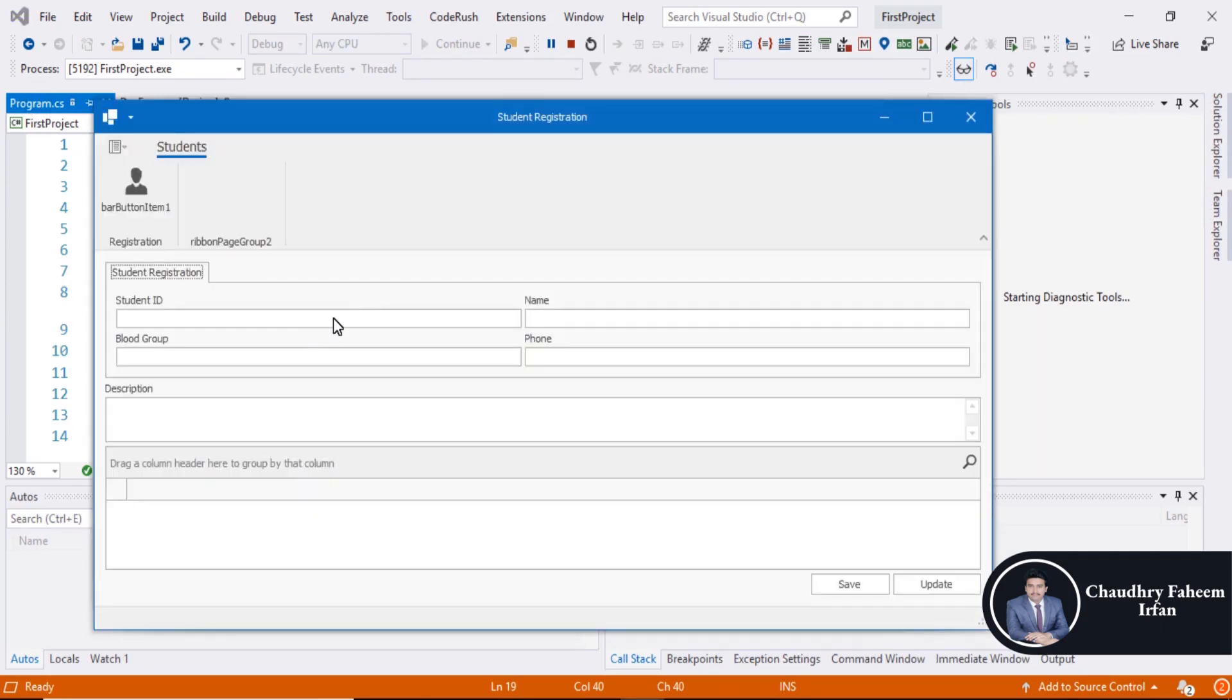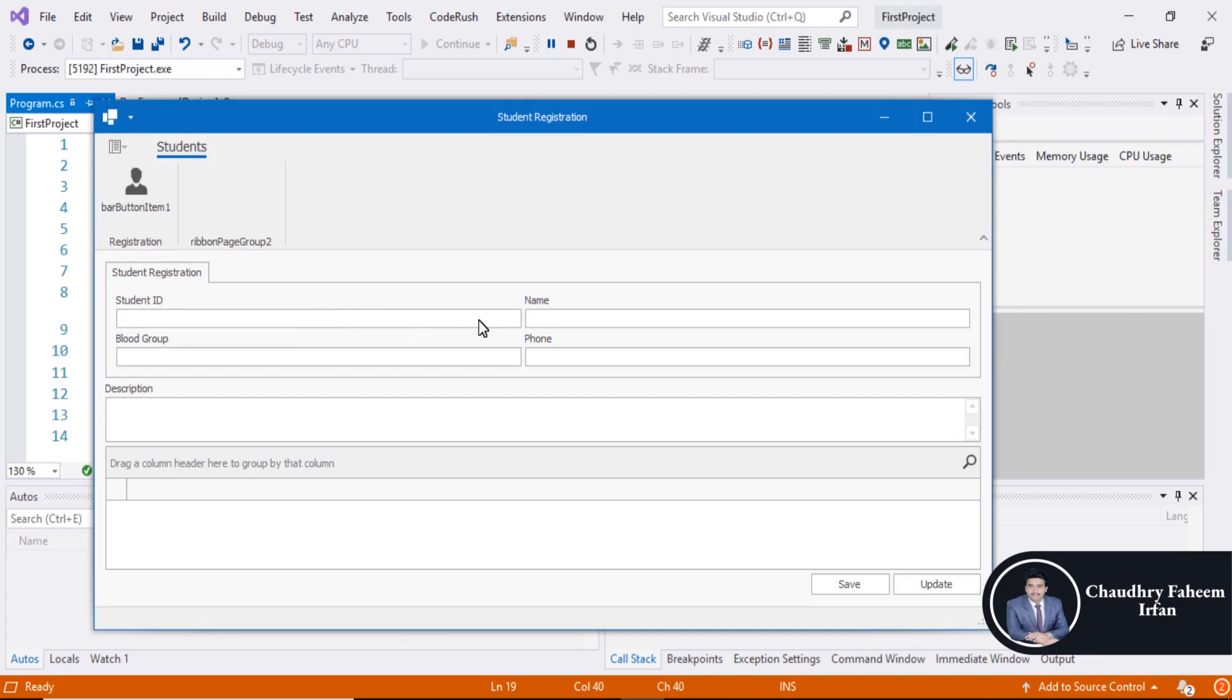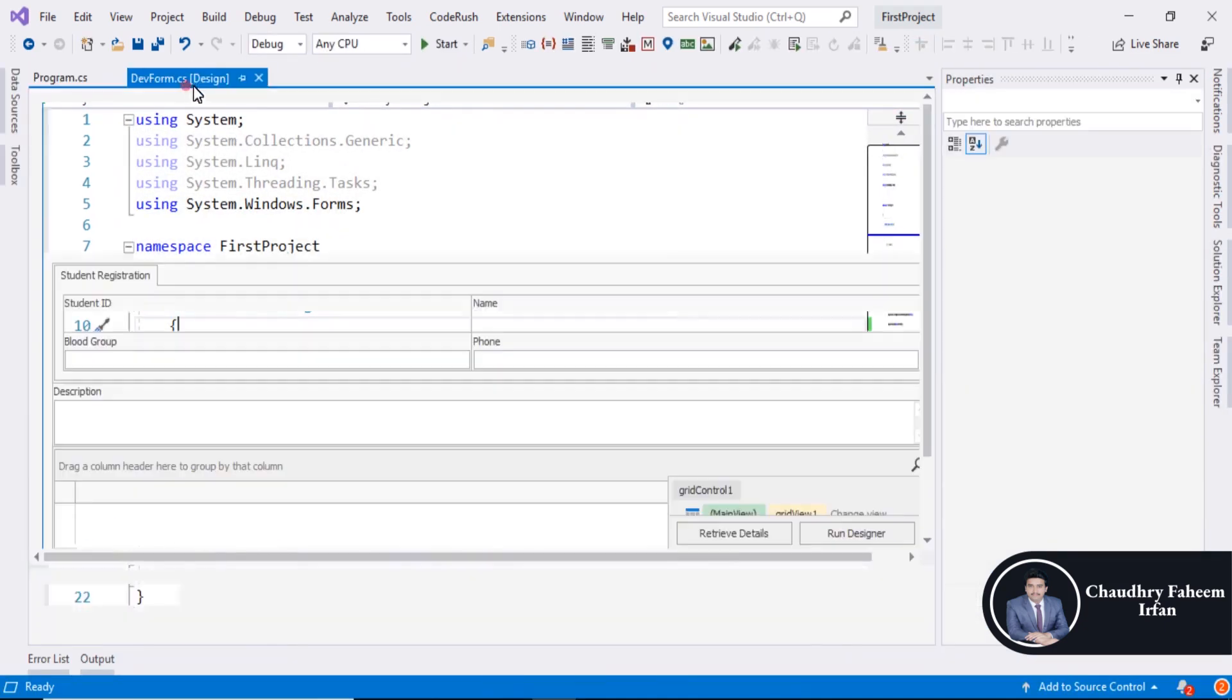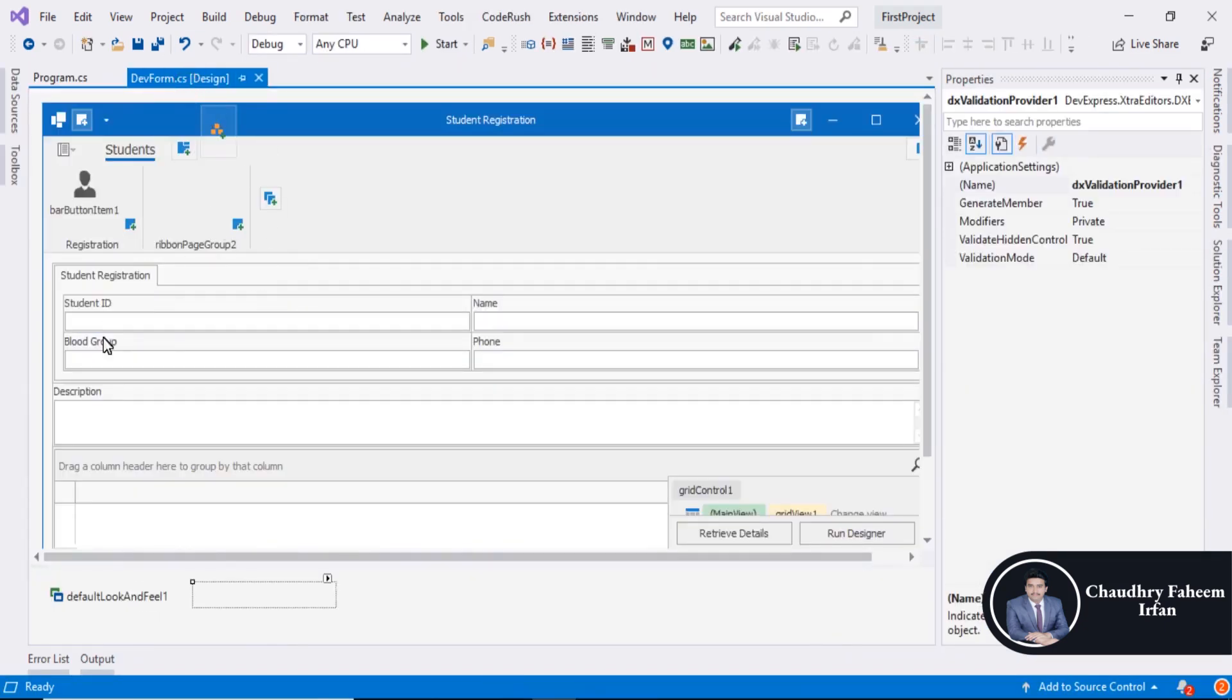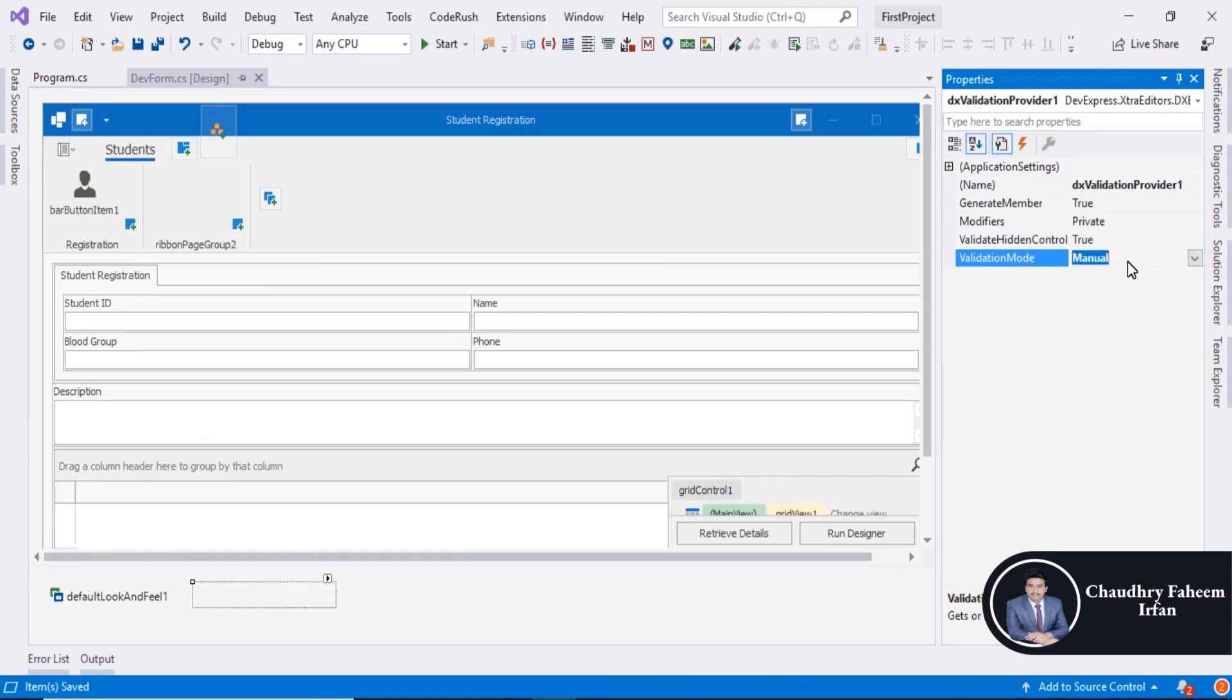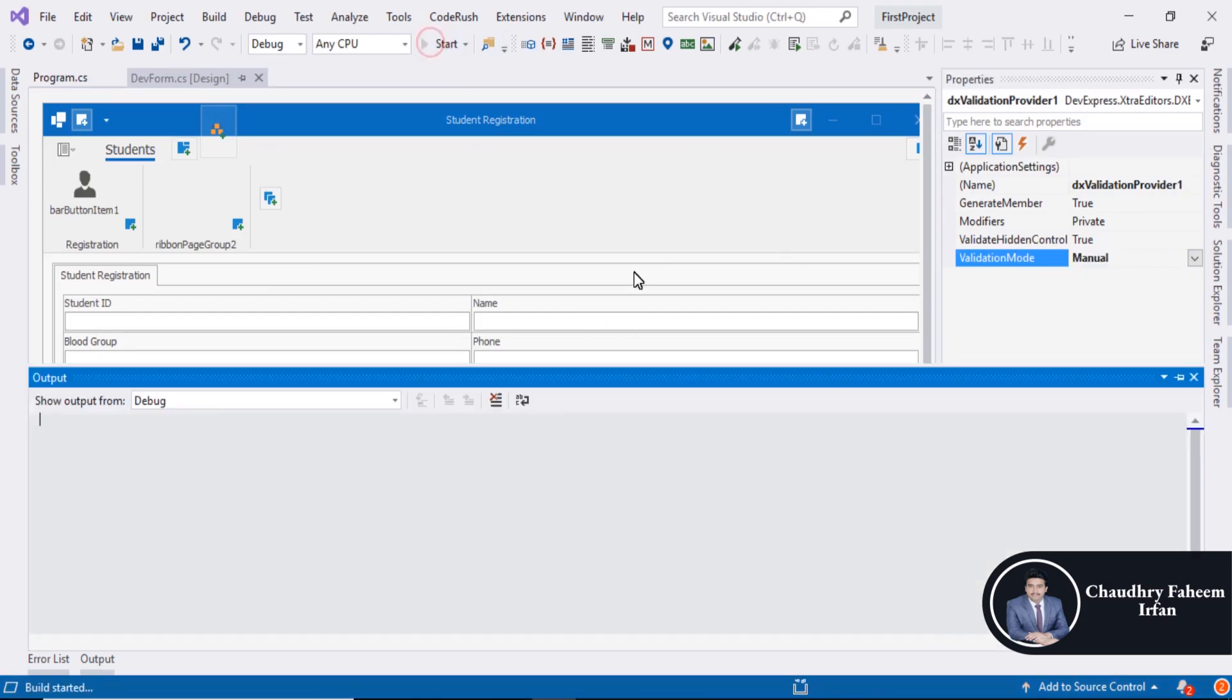If you select Student ID and skip this field... Go to DevForm, select this one, and now select manual mode. Save it and run the program again.